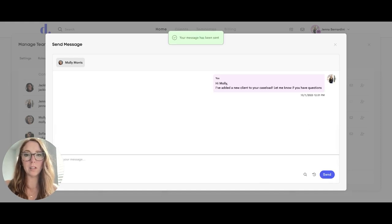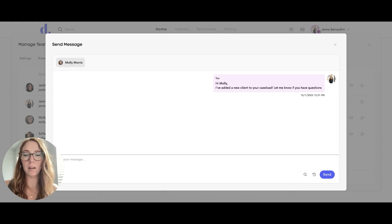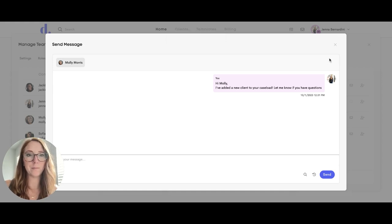Once the message is sent, when that team member logs in they will be able to view and respond to your message.